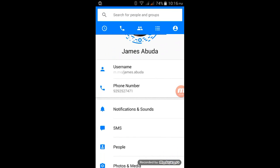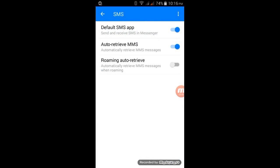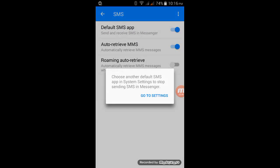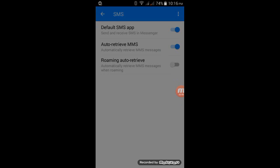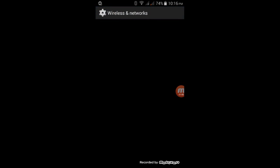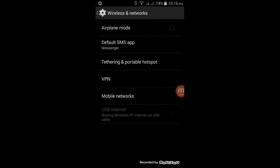Just go to or tap this icon then go to SMS. We're gonna turn off this default SMS app. There's a message here: choose another default SMS app in system settings to stop sending SMS in Messenger.